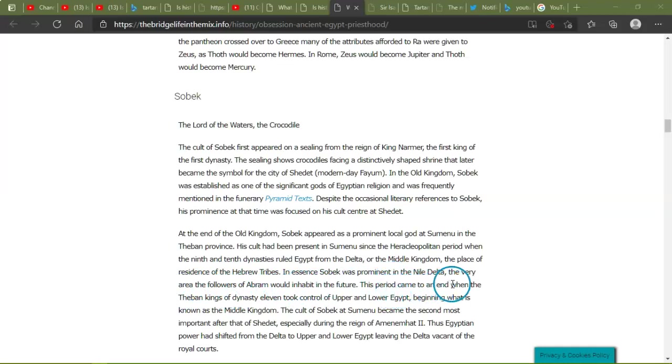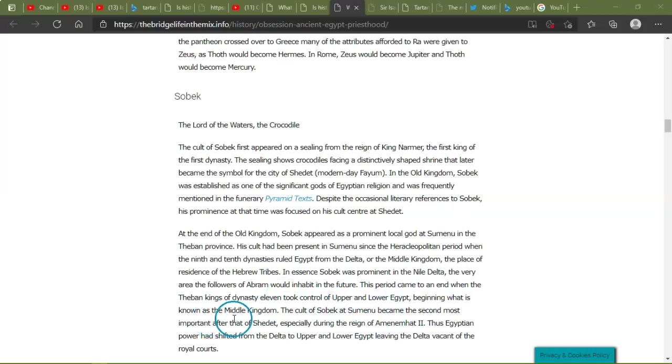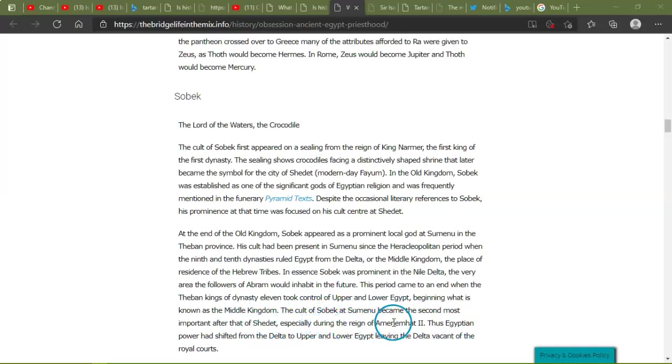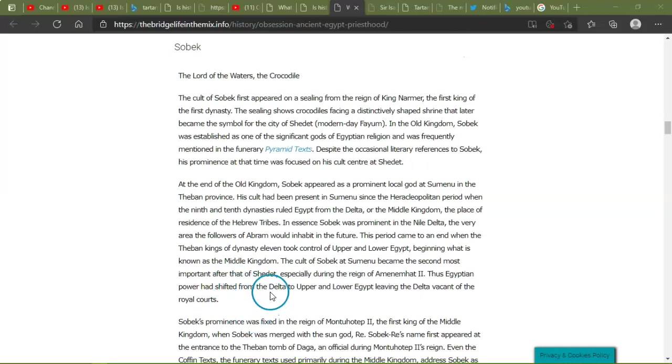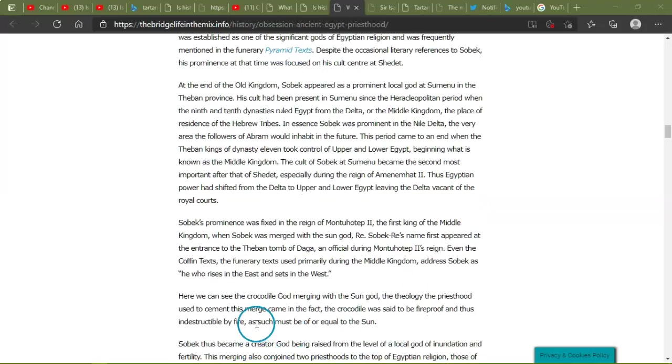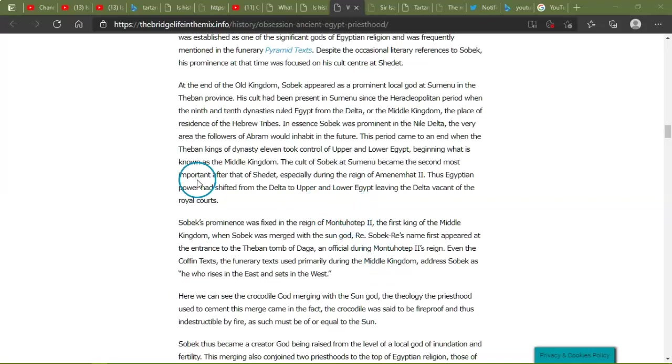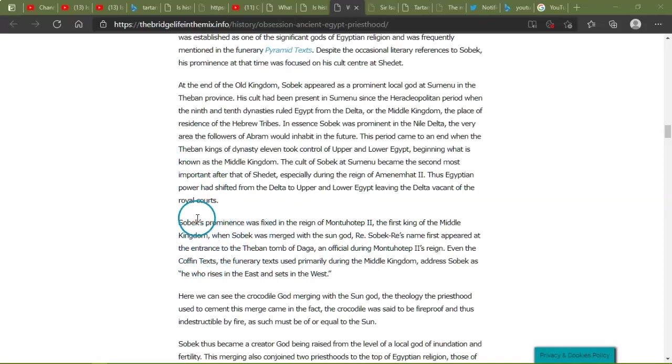The period came to an end when the Theban kings of dynasty 11 took control of the Upper and Lower Egypt, beginning what is known as Middle Kingdom. The cult of Sobek at Sumenu became the second most prominent after that of Shedet, especially during the reign of Amenemhat the Second. Thus, Egyptian power had shifted from the Delta to the Upper Lower Egypt, leaving the Delta vacant of the royal courts. Now I know I'm saying these names wrong. I do apologize and I have to read slower. Yes, I'm dyslexic and have some issues reading. And sometimes words or names I don't say often, I have to read a bit slower so I don't mix them up.